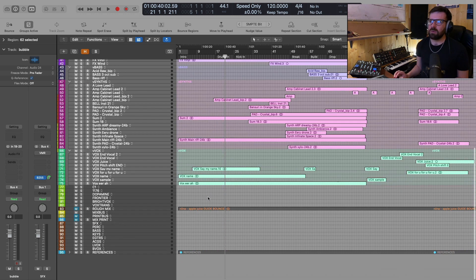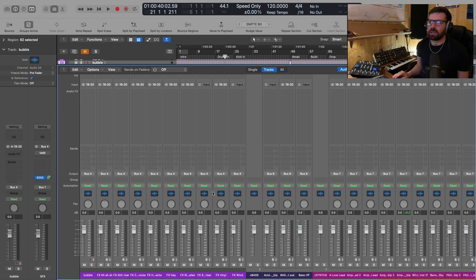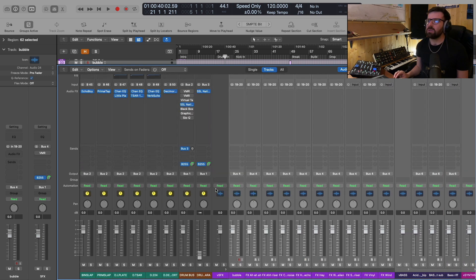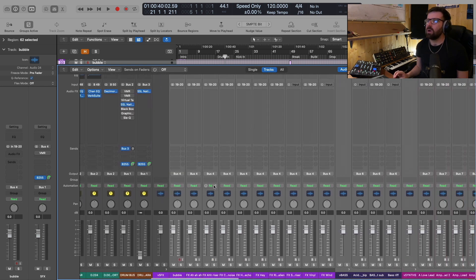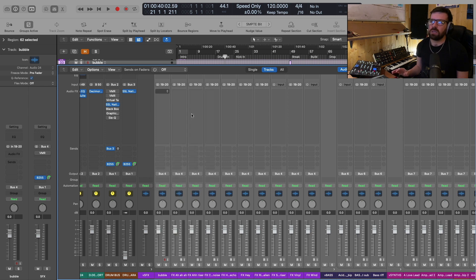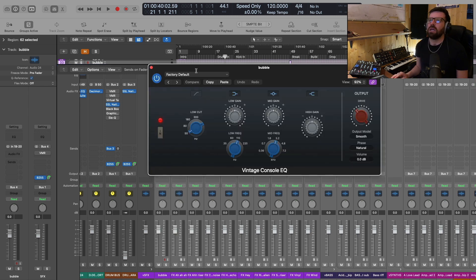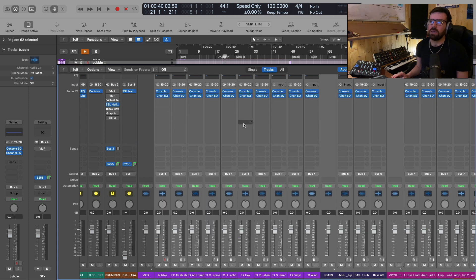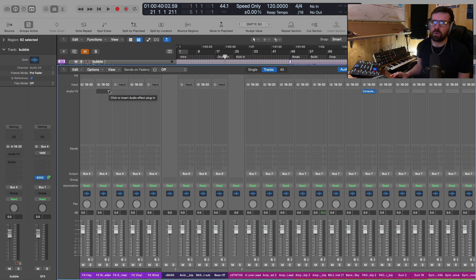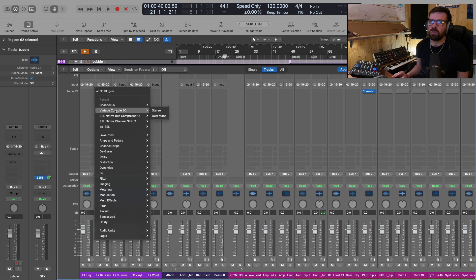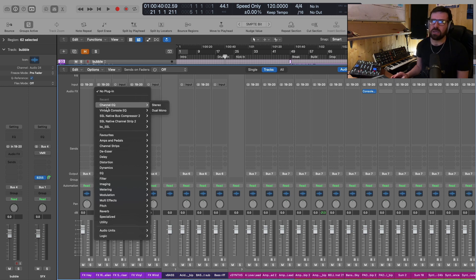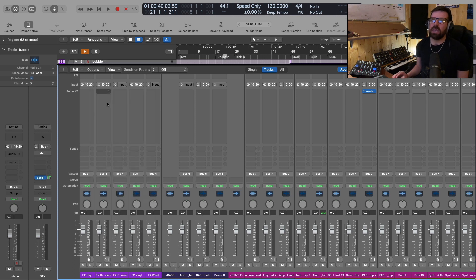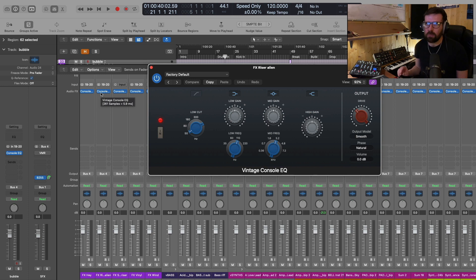We're going to go up to about here somewhere, these tracks that I've selected now, all of the instrumental tracks that are not the drums, what I'm going to do is select them. And then I'm just going to go to the first insert slot in the channel strip, I'm going to add in the vintage console EQ. And then after that, I'm going to add in the standard channel EQ. The important thing is when you go to insert the plugin is to not select stereo or dual mono, just click on the actual name of the plugin itself.